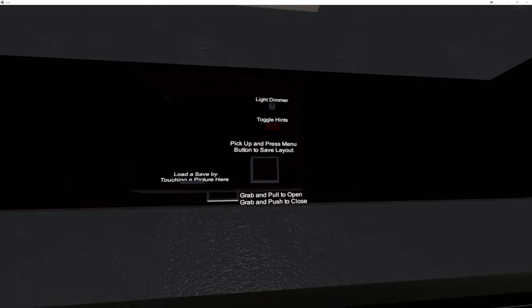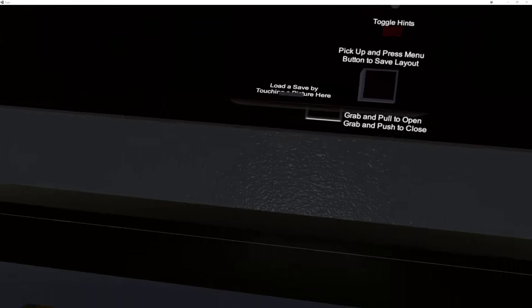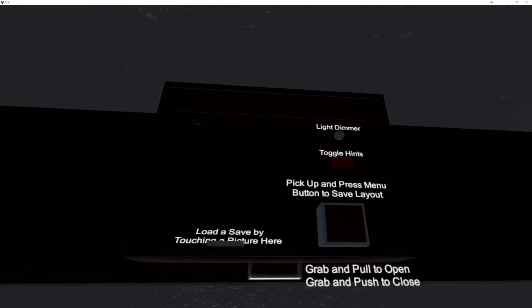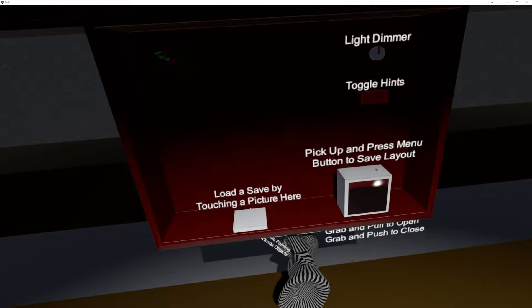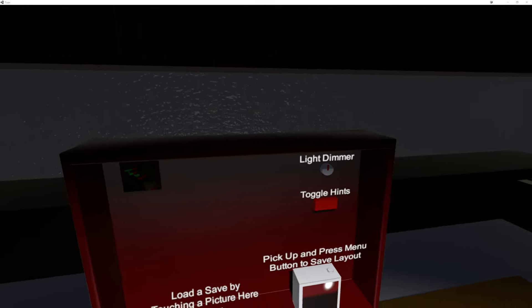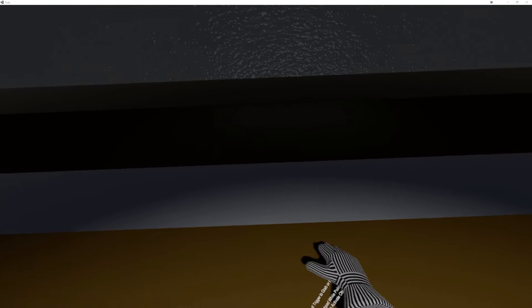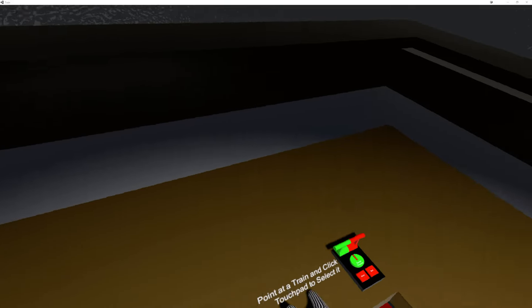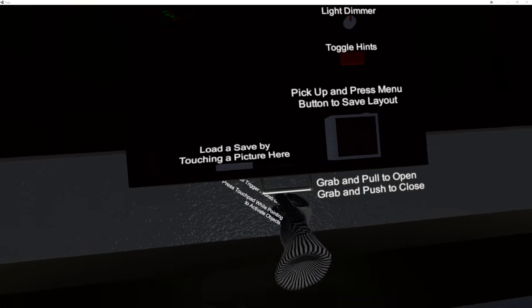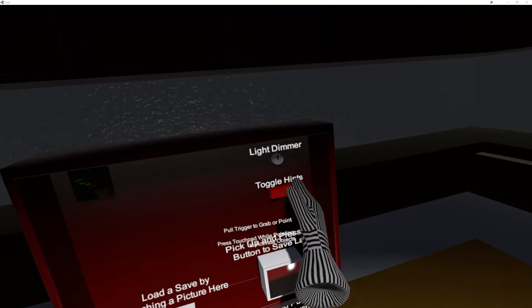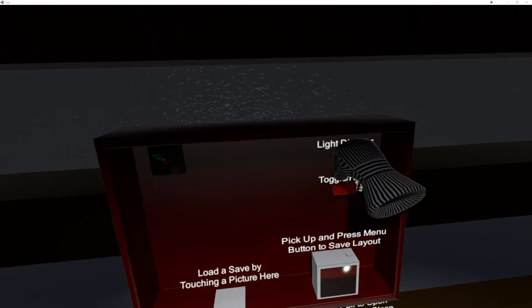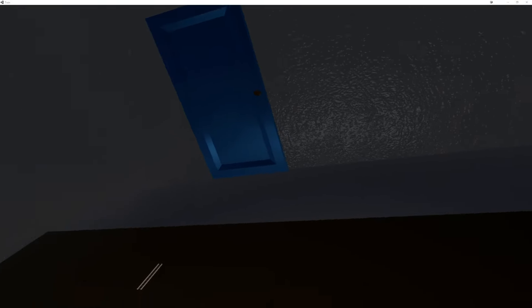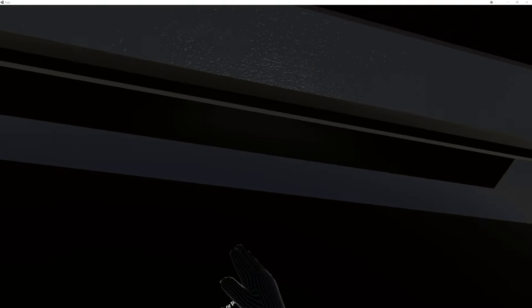So I've also moved the save manager up here into this drawer. This drawer is temporary, but it works well for now, so that it's not just sort of sitting right here all the time in your way. There are a few features in here, so someone requested the ability to turn down the light, so that you can actually see the lights on the trains better, and it's a little more atmospheric.